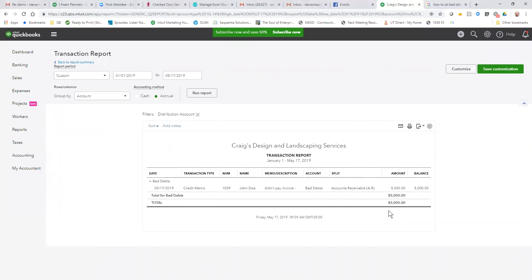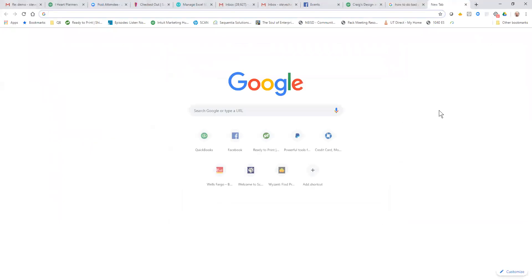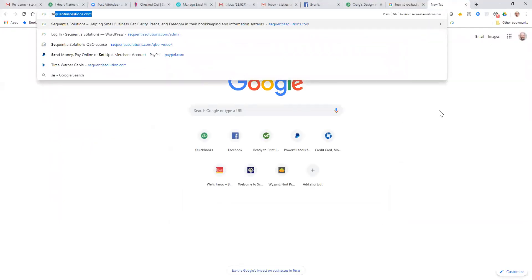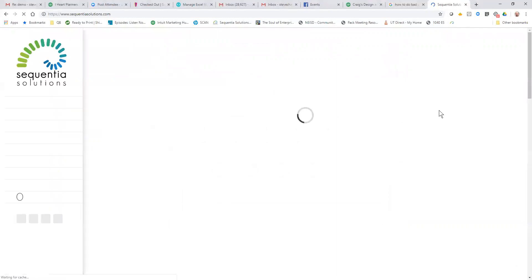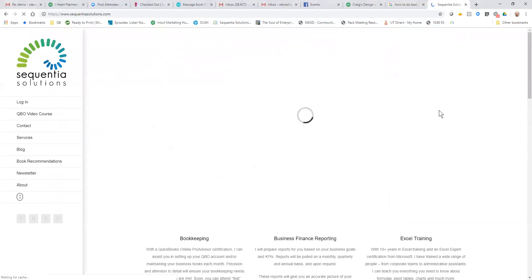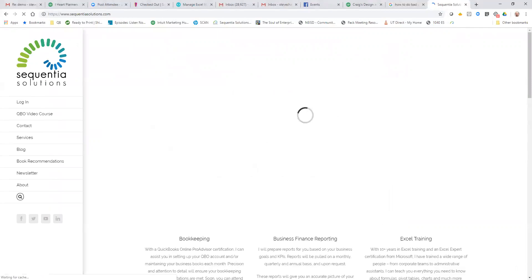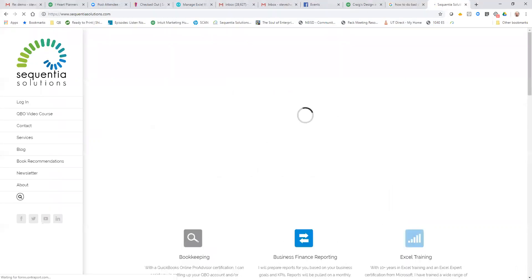Okay, if you'd like more help with your bookkeeping and accounting systems, you can go to Sequential Solutions dot com or send me an email at steve chase at Sequential Solutions dot com. Hope you have a great day and thank you for watching.